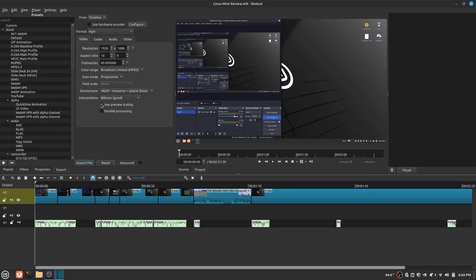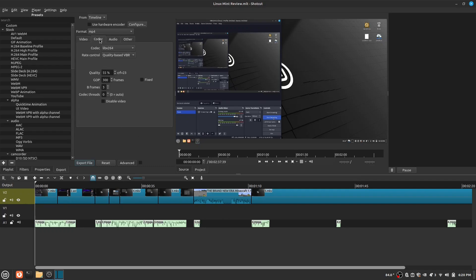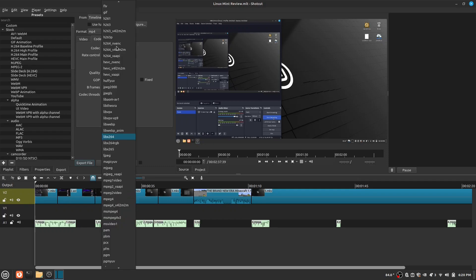At the bottom, there is Use Preview Scaling and Parallel Processing. These settings can help speed up your export time. Next, click Codec. You can change the codec and rate control.